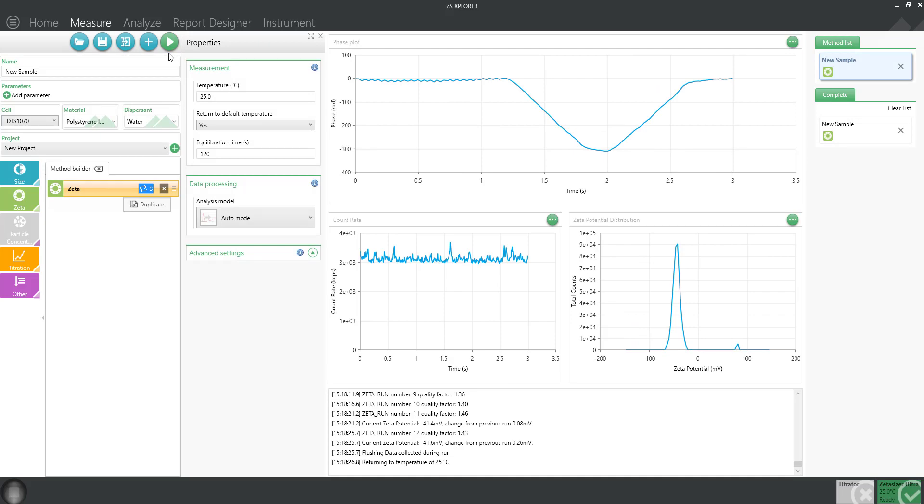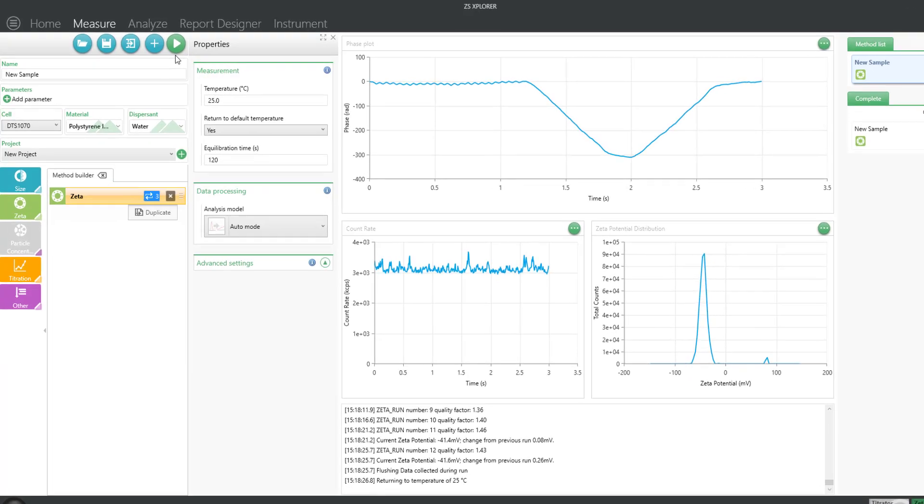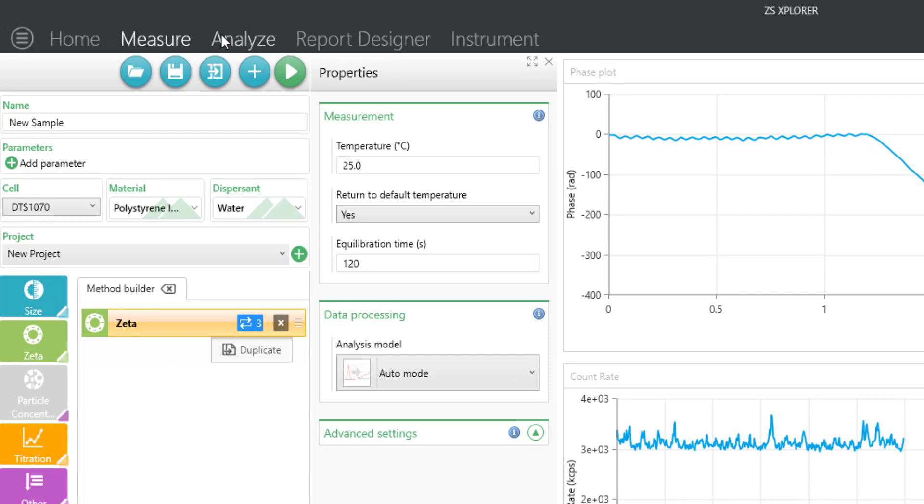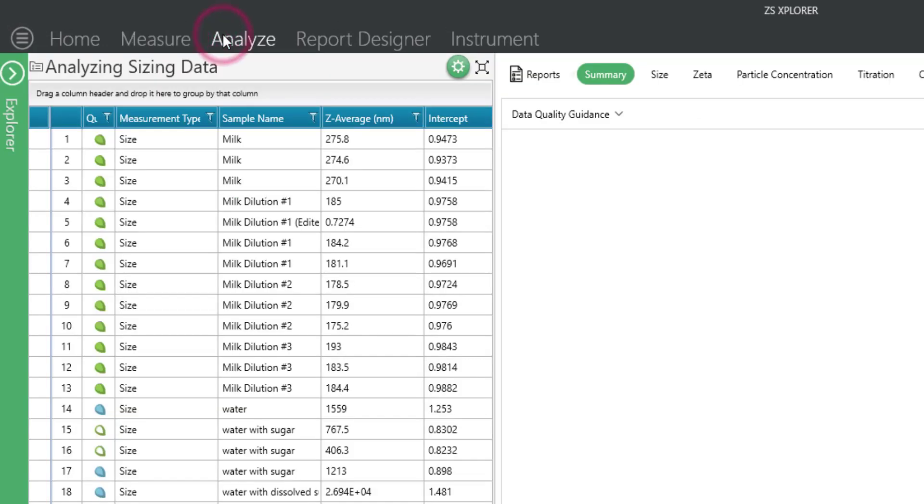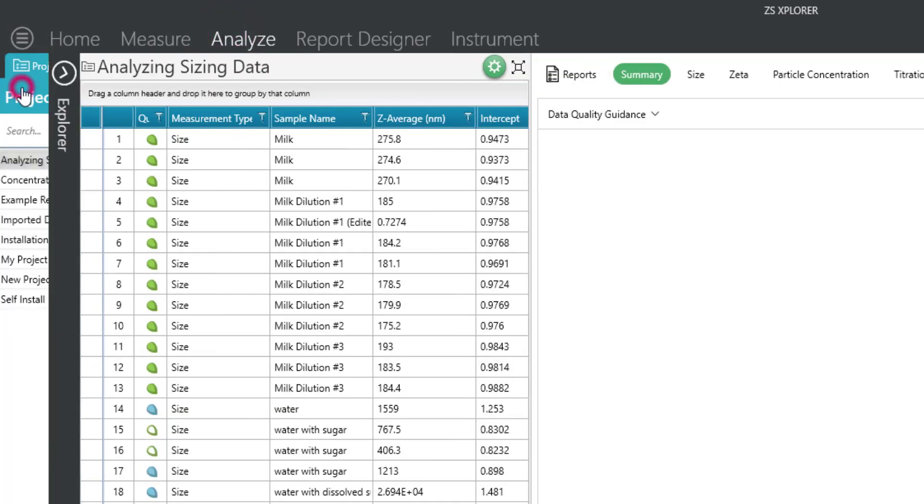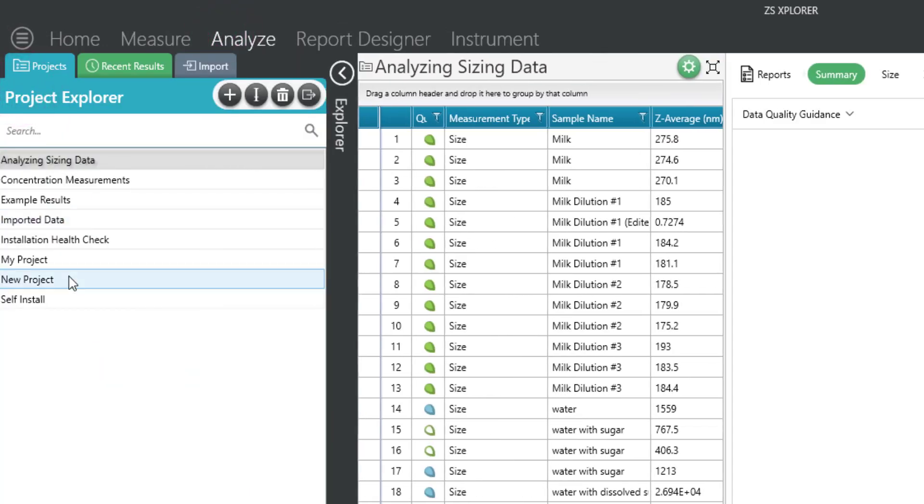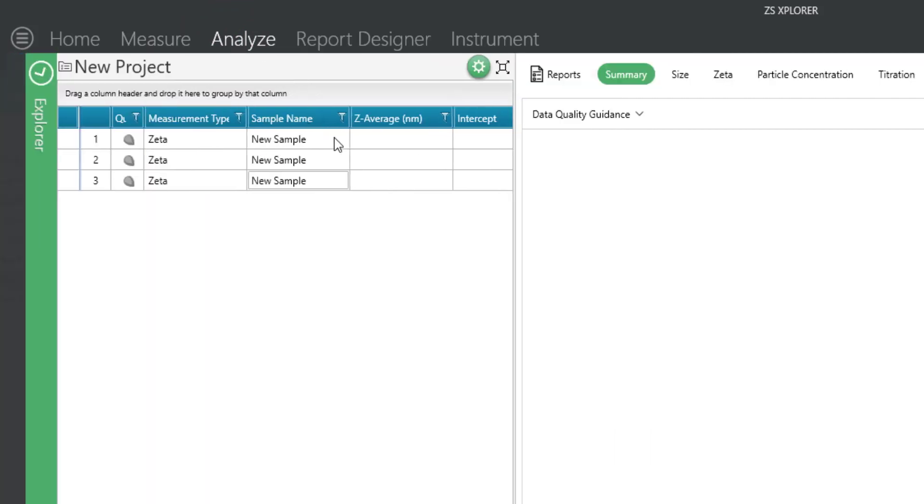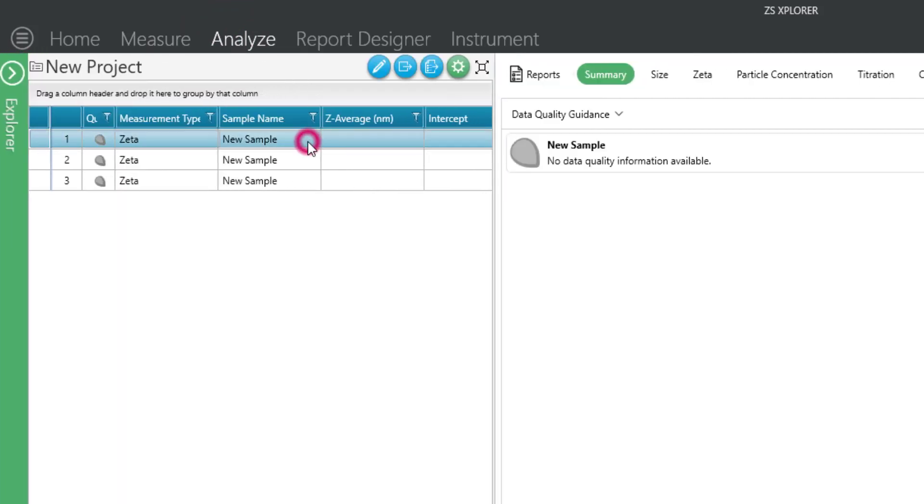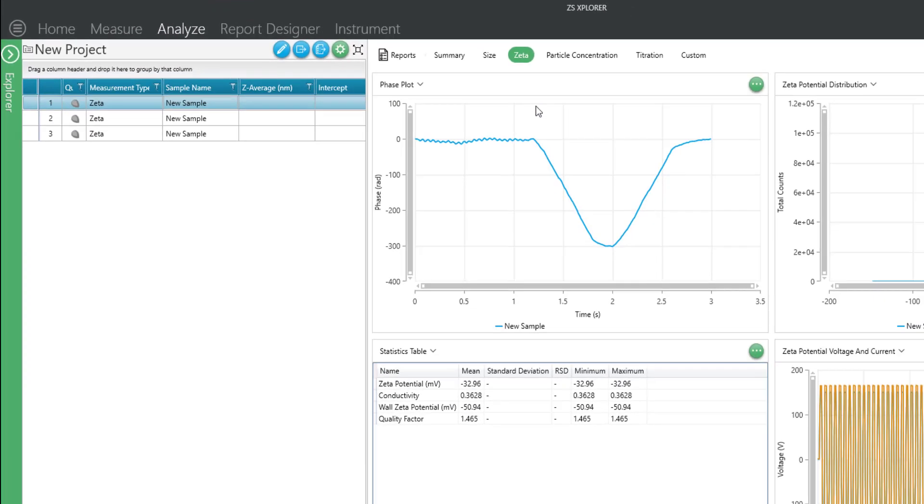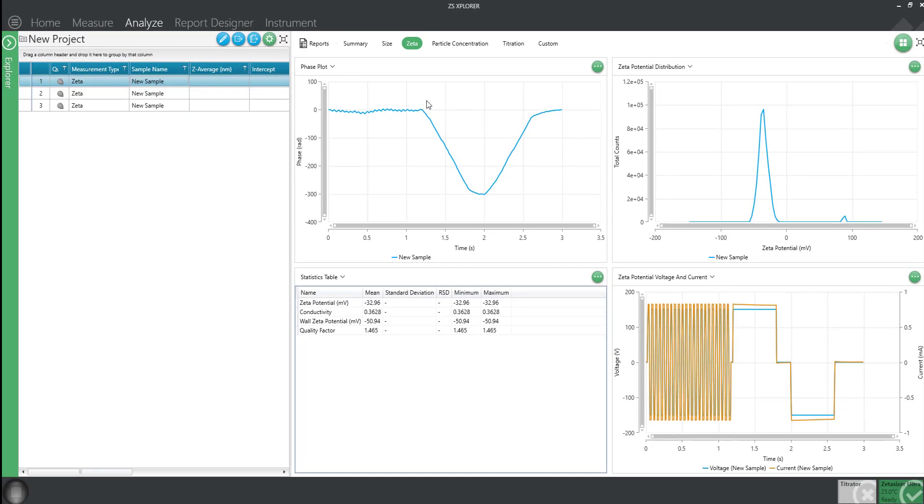To open your data, you can navigate to the Analyze tab. Locate your project from within the project explorer, select any data you would like to view, and use the Zeta workspace to view your results.